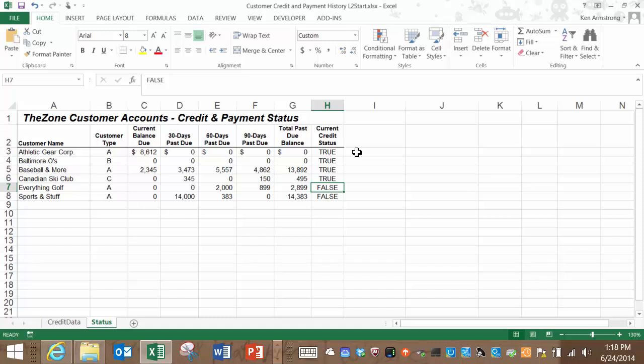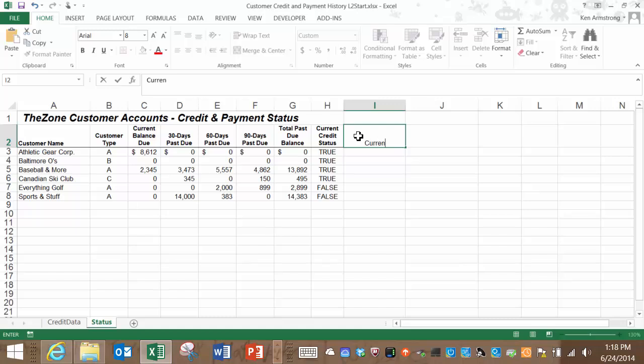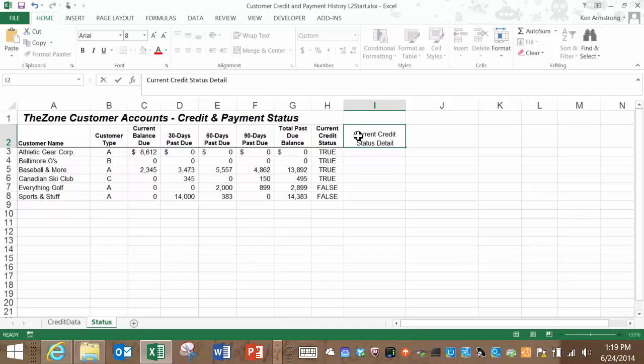Let's set that up here in column I. Let's enter in a new header called current credit status detail, and then copy the format from this adjacent cell using the format painter that we learned about in a previous lesson.